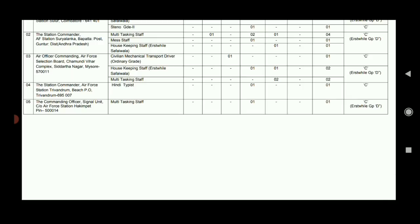You apply with your qualifications. The address is Air Officer Commanding, Air Force Station Suluur, Coimbatore.